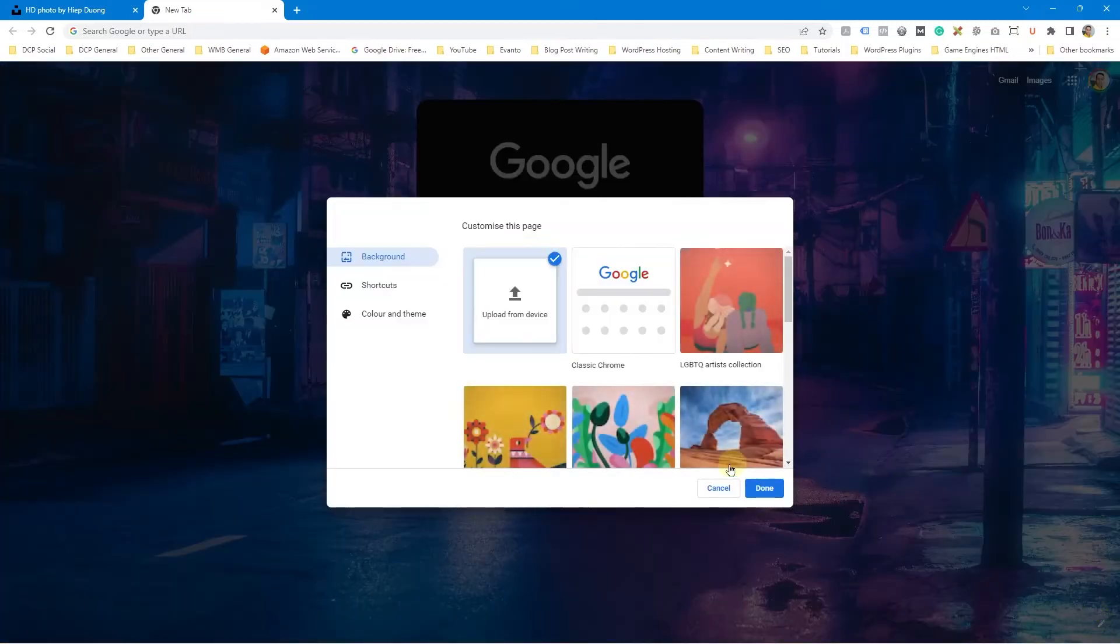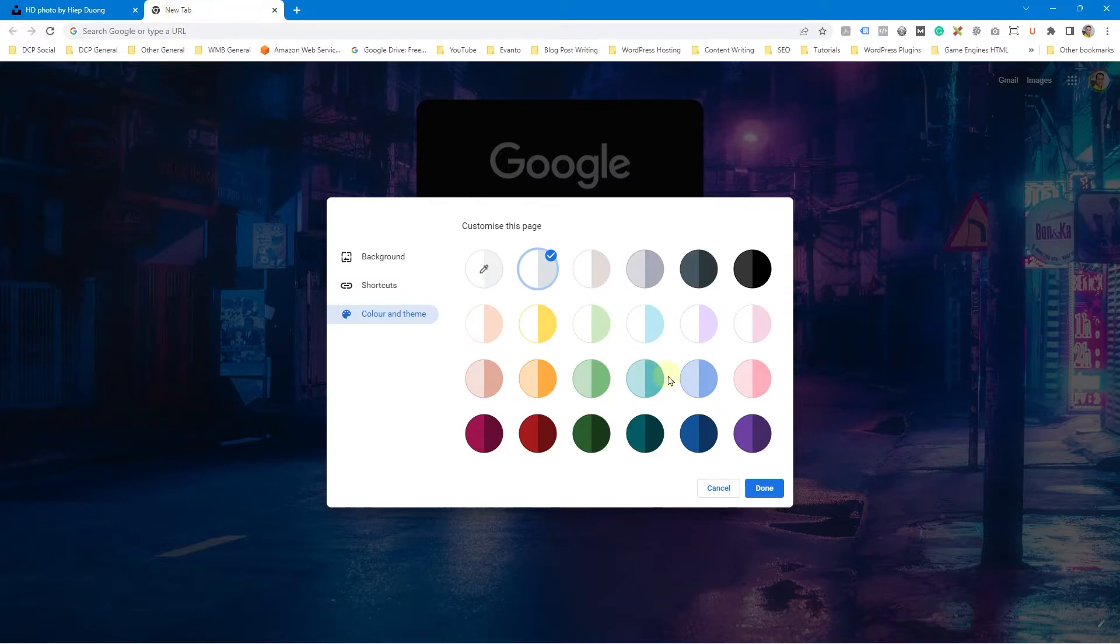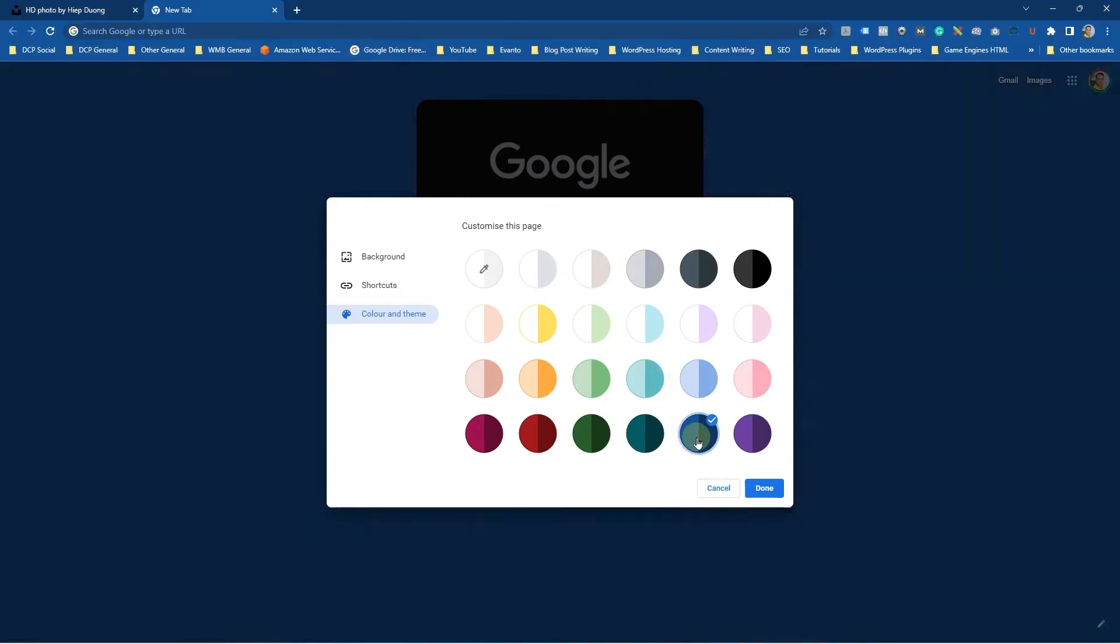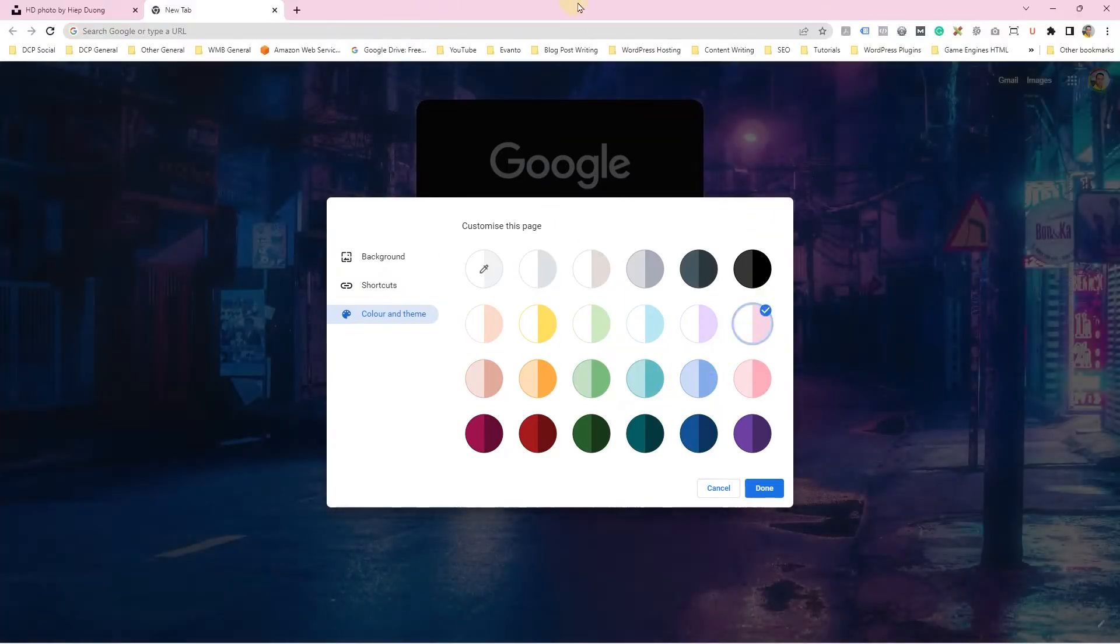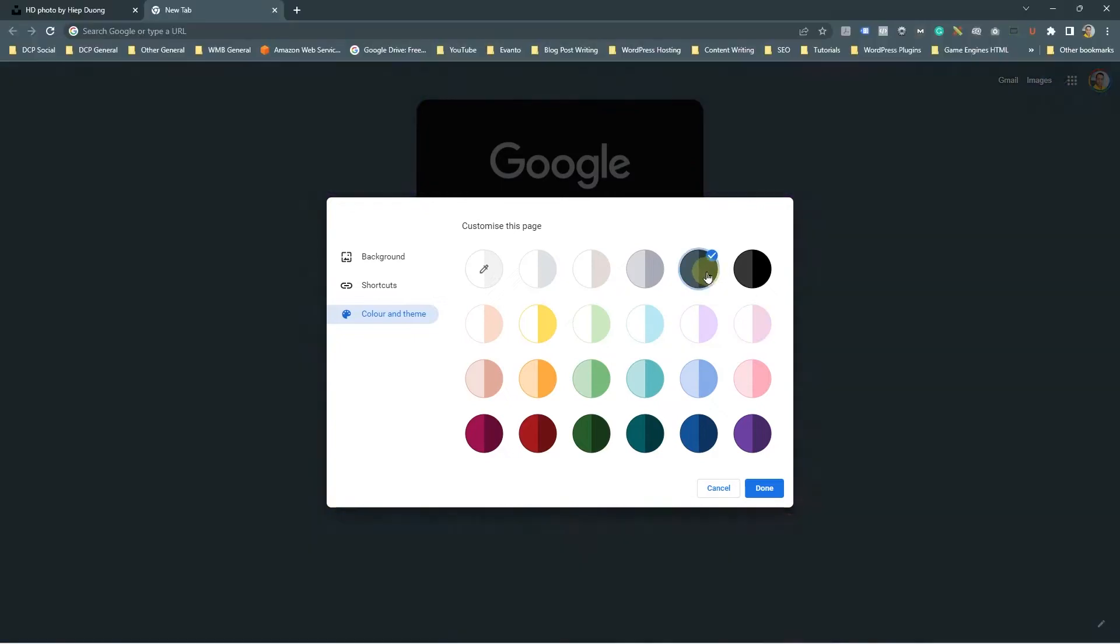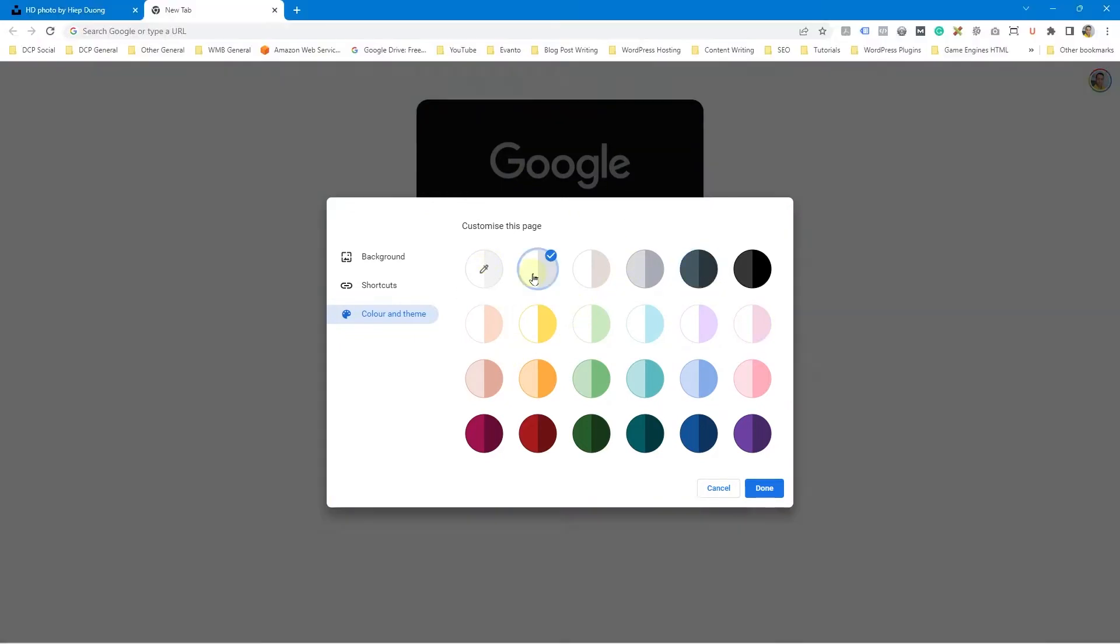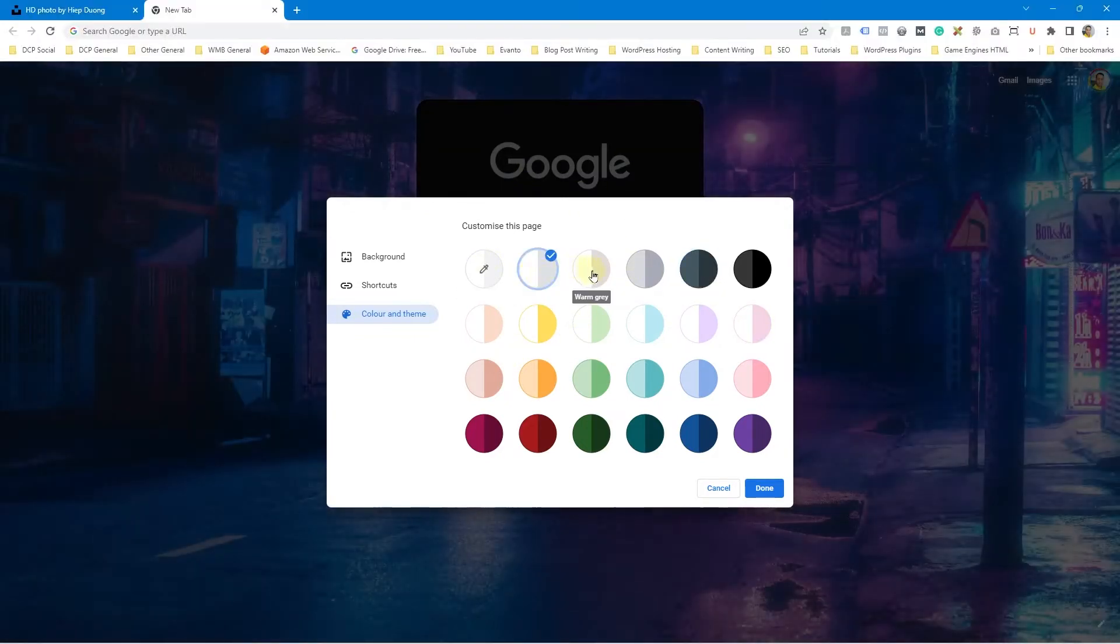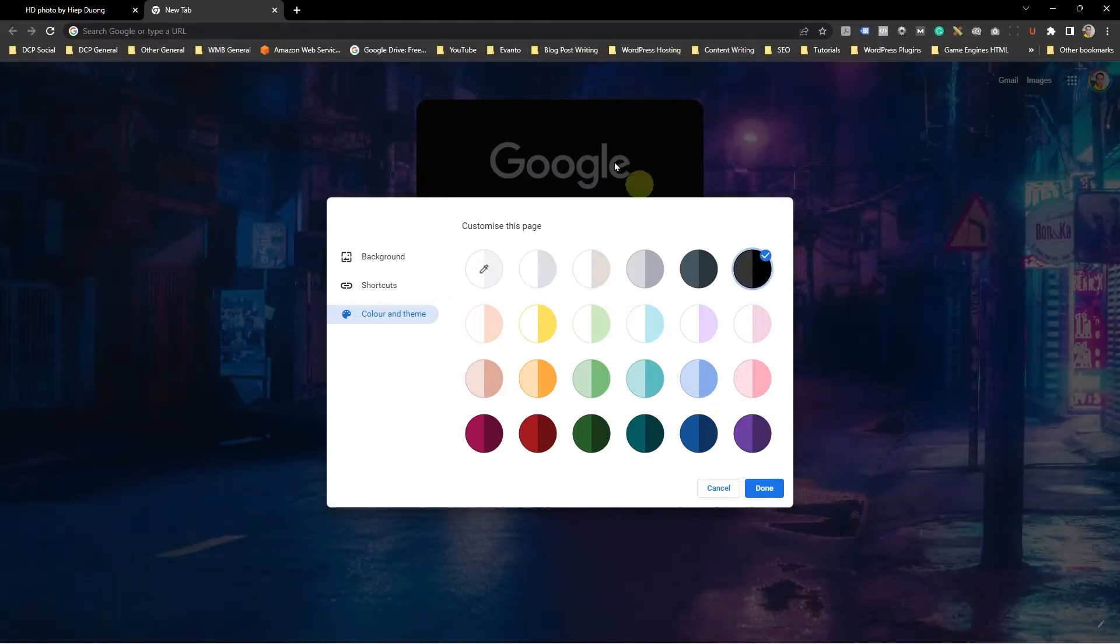I'm going to go ahead and click on the pen icon one more time and click color and theme here. When you click color and theme, you can actually change the bar at the top here as well. So you can change the color scheme up here. If you want to change that to maybe a different color, you can leave it as the default or you can go for a darker color. So there's a darker version.